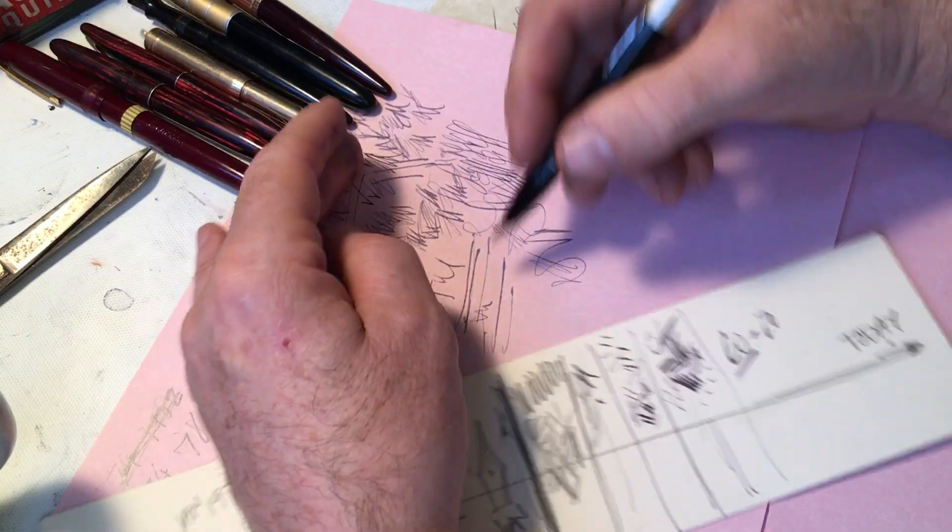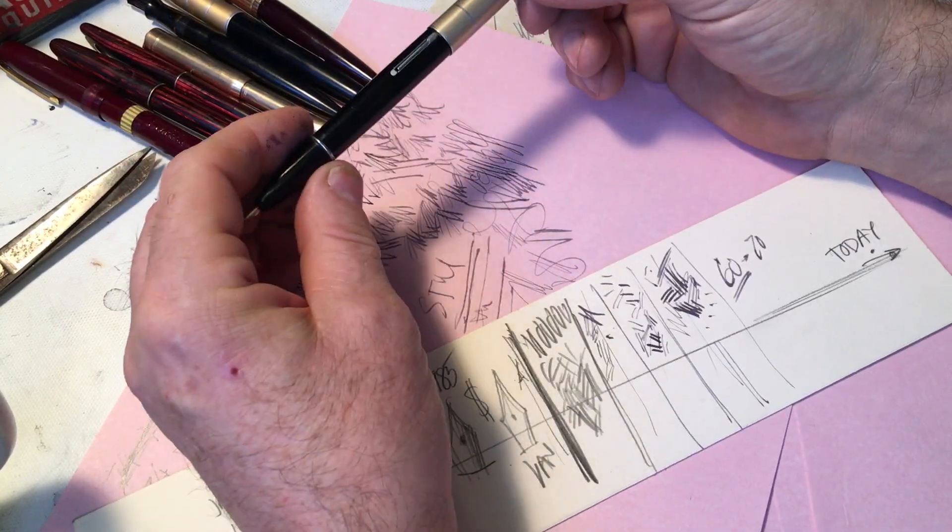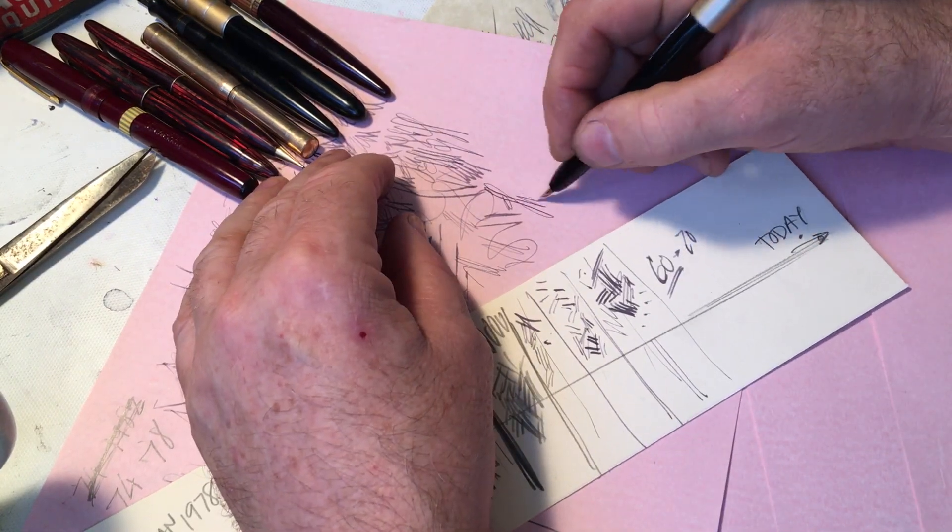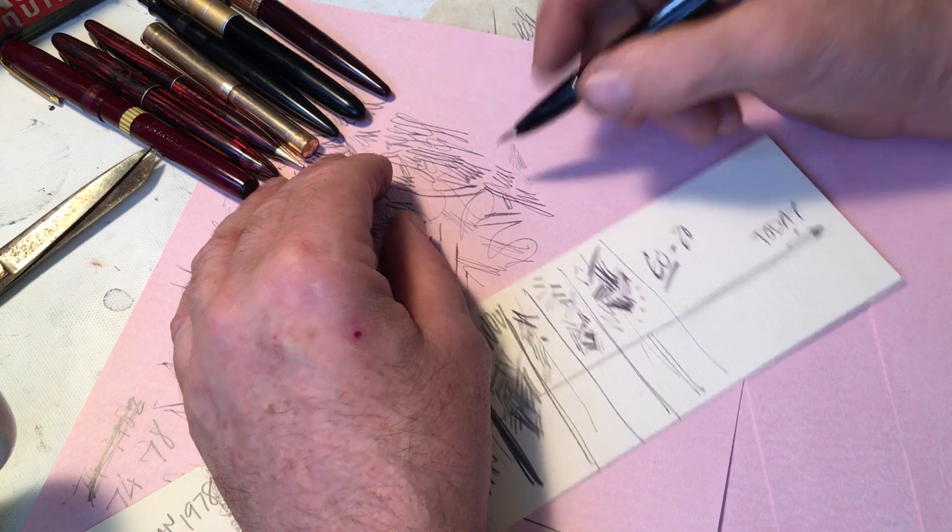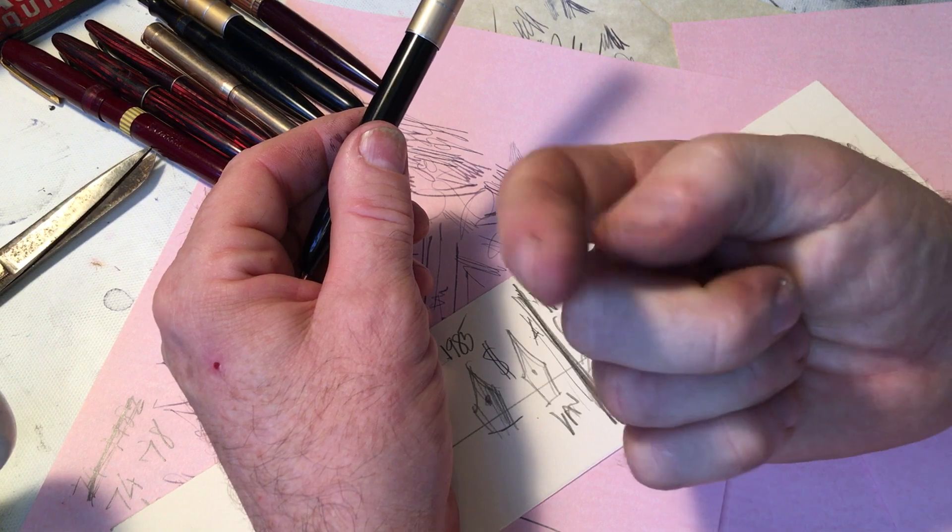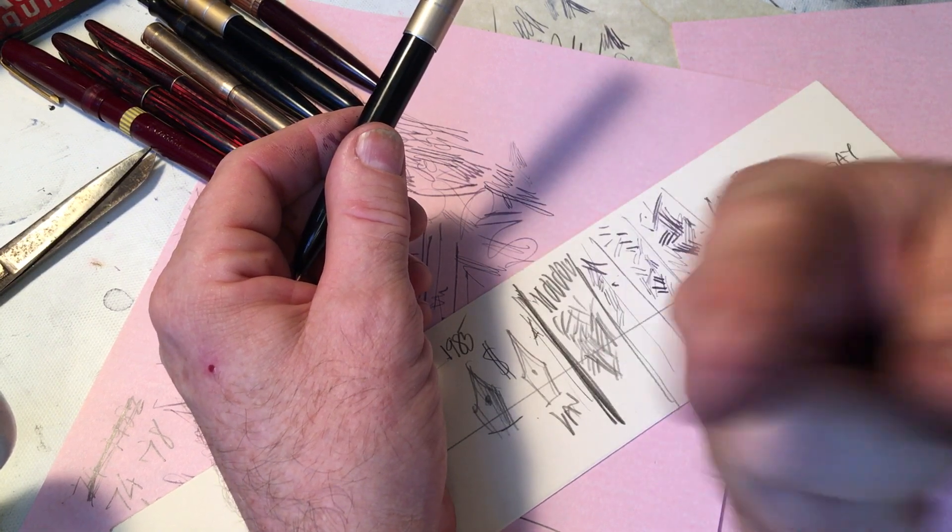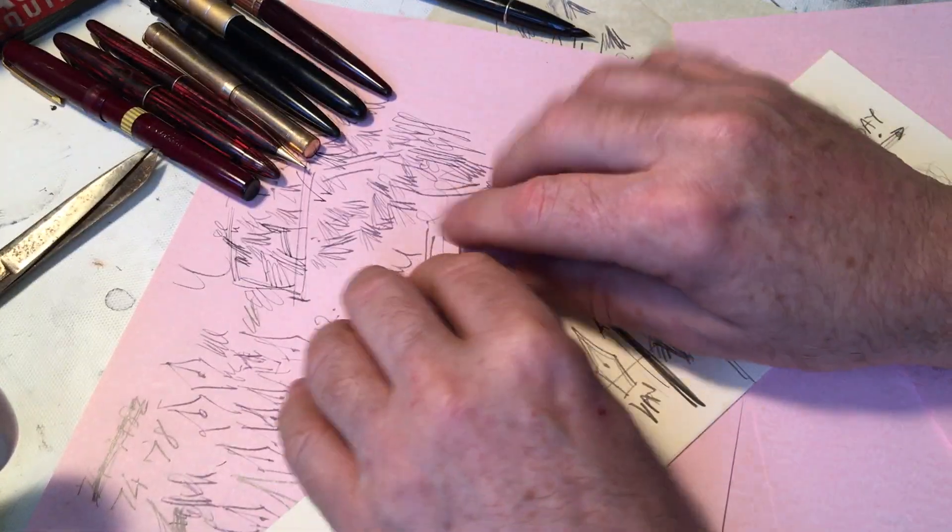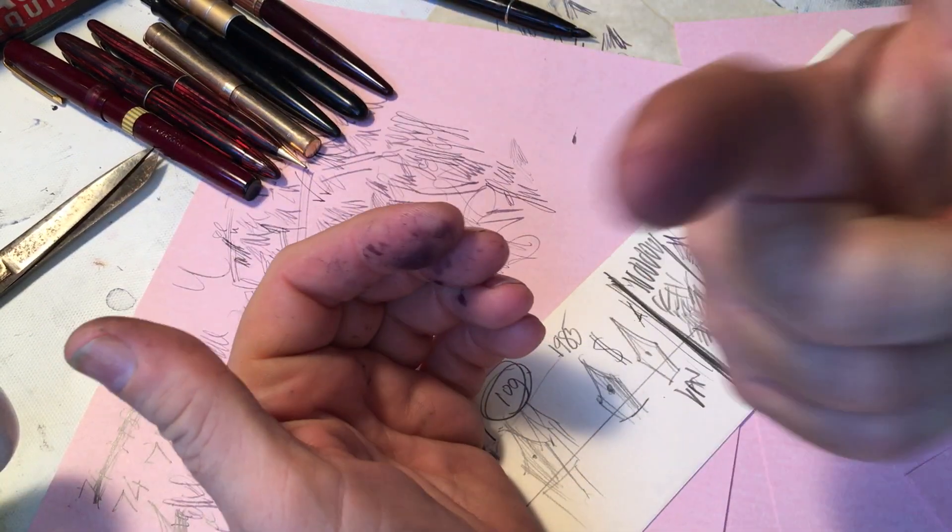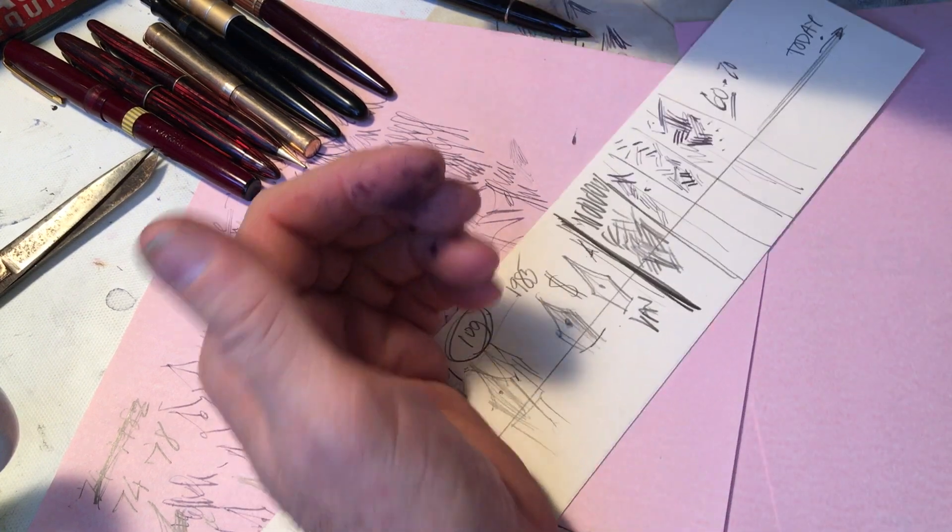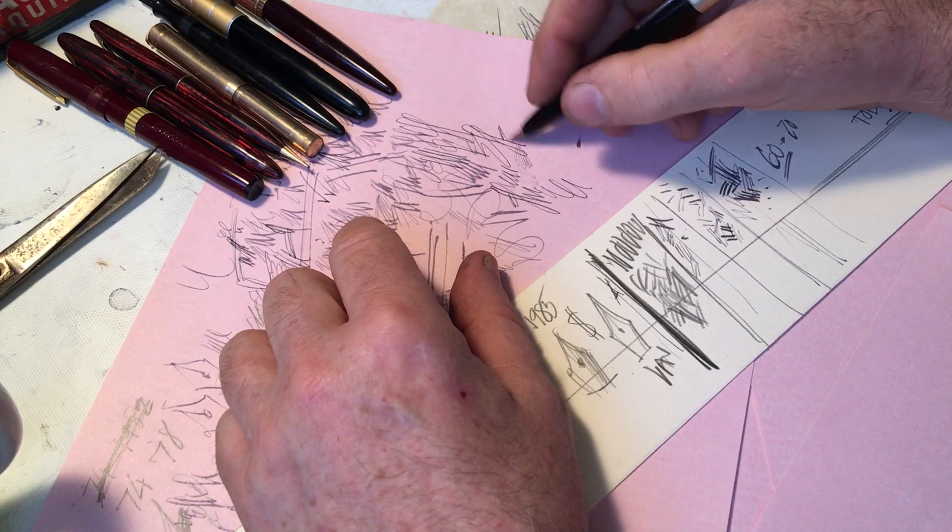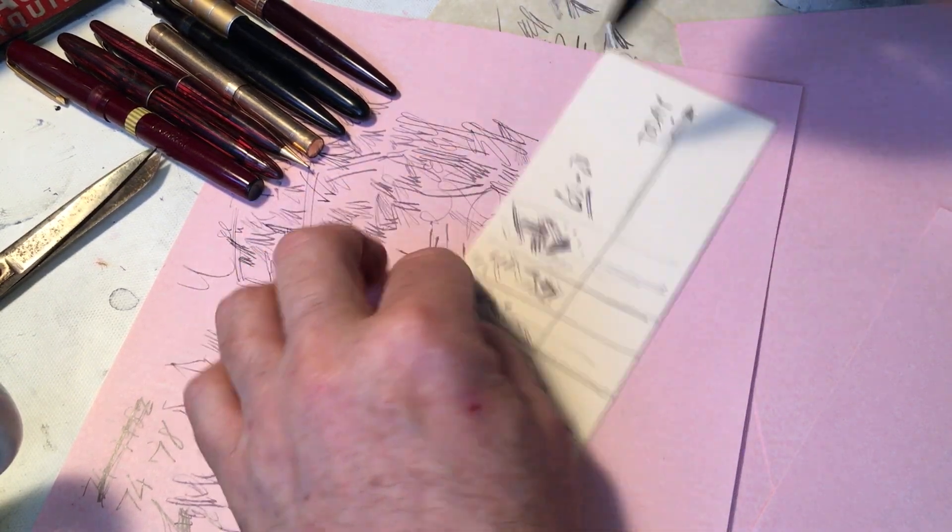But now because of the interweb and groups like the Fountain Pen Sketchers Facebook group and forums and YouTube channel followers and things like that, I am able to speak directly to you, the artist, you the writer, you the calligrapher, because you're looking at this thing because you typed in a search thing. You searched, you got me. You're looking at this and you're thinking, okay, this guy understands what I want. And hopefully I do. So that's essentially it. That's my story.